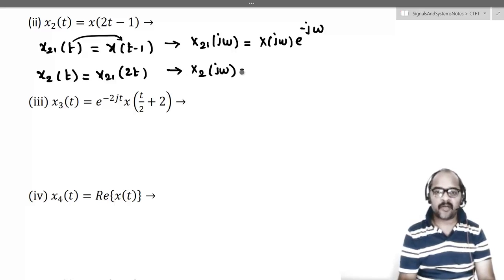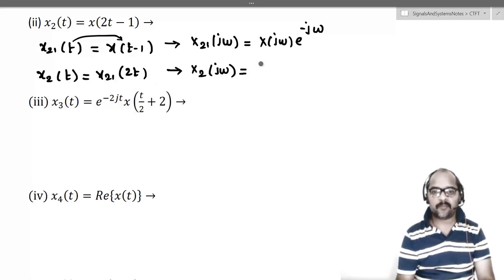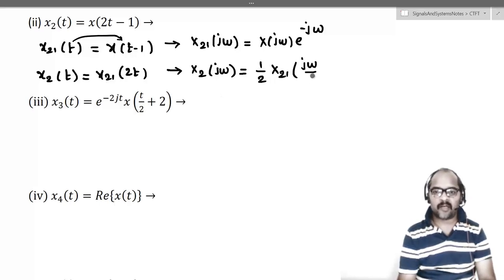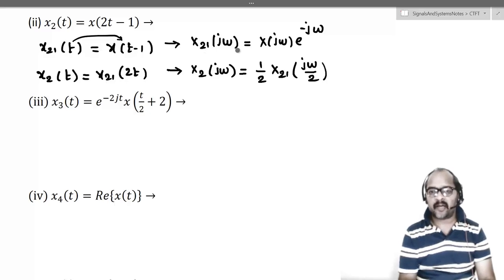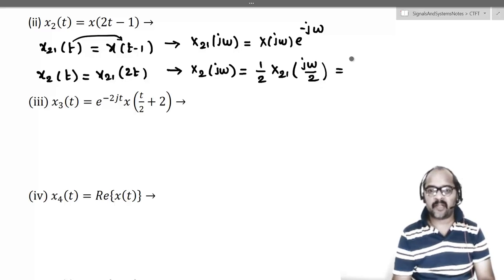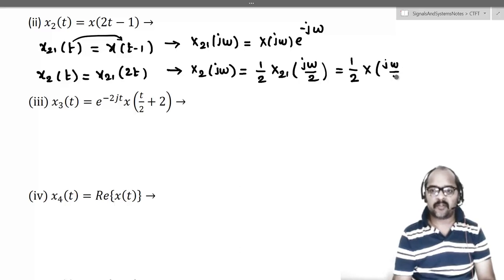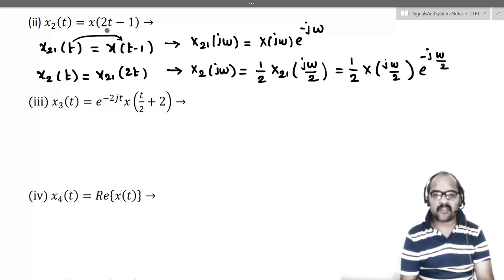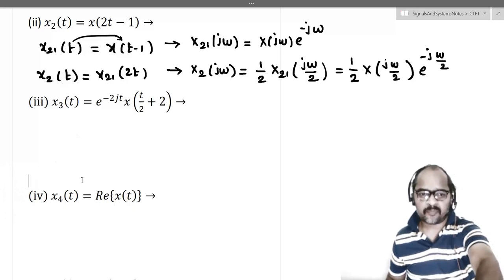Using the time scaling property, X2(jω) = (1/2)·X2_1(jω/2). In X2_1(jω), we replace ω with ω/2. So the answer is (1/2)·X(jω/2)·e^(−jω/2). That is the Fourier transform of x(2t−1).